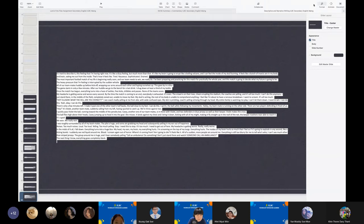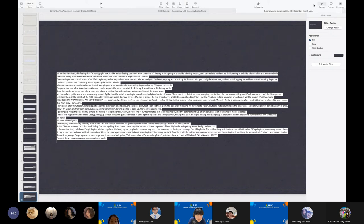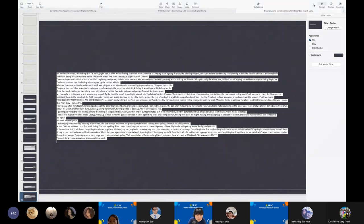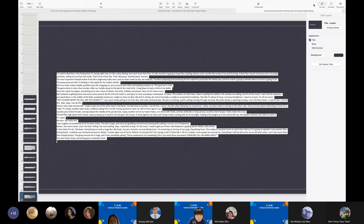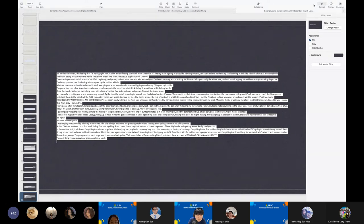I suddenly see red liquid around me. Blood. I scream again out of horror. Where is it coming from? Am I going to die? I feel like it. All of a sudden, more people are around me. Everything is still too blurry for me to tell who's who. I can't see much other than striped jerseys. The group around me is huge and I hear somebody yelling, Call an ambulance. Do something. Don't just stand there and watch somebody call an ambulance. The next thing I know, everything goes completely blank.